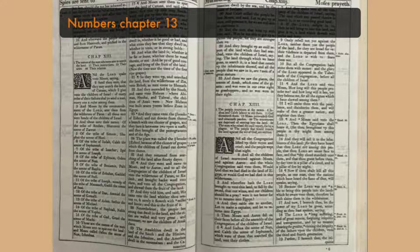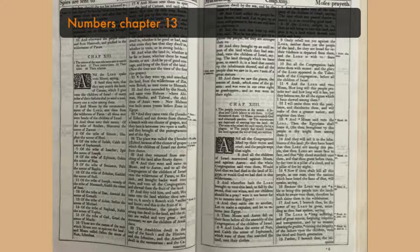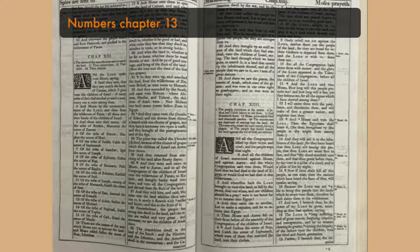And they returned from searching of the land after forty days. And they went and came to Moses and to Aaron and to all the congregation of the children of Israel, unto the wilderness of Paran, to Kadesh.